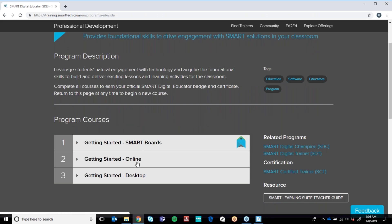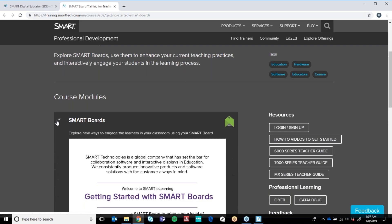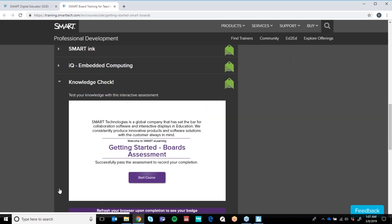It will also allow you to download certificates for every single piece of professional learning that you do. You can see Getting Started with Smart Boards, Getting Started Online, and Getting Started on the Desktop — the Desktop is the Notebook software you have downloaded, the Online version is SLSO, and there's how to use the Smart Boards. I've completed one and wanted to show the difference — if I view the course here, there are four or five modules. Each module has videos or interactive content you can interact with and learn. My suggestion: do it with a friend or with your staff, have it up on the smart board while teachers follow along and build things while they're learning about them.